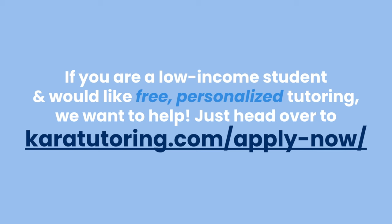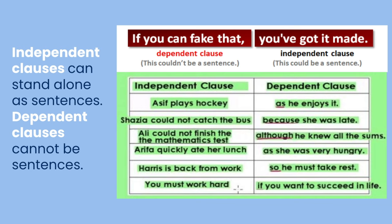To get into it, we're going to be talking about a lot of punctuation, but I want to start by quickly reviewing independent and dependent clauses. An independent clause is something that can stand alone as a sentence — for instance, 'you must work hard.' A dependent clause, however, is only a fragment of a thought and can't stand alone, for instance 'so he must take rest' or 'if you want to succeed in life.' There are a few more examples on the screen, so feel free to pause the video and read them over if you're still confused.